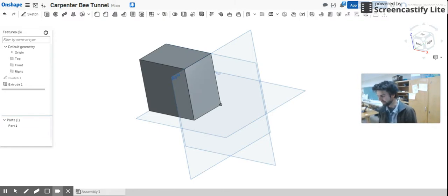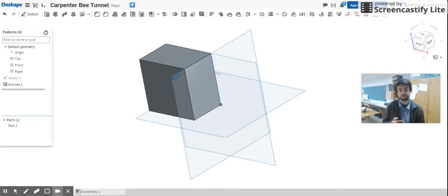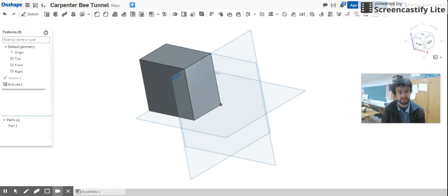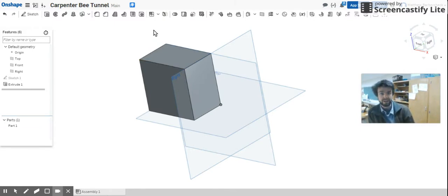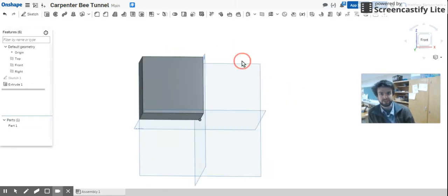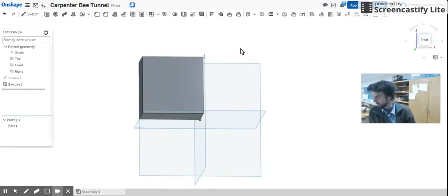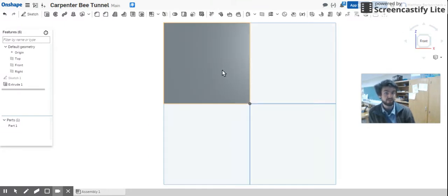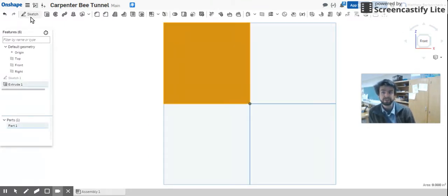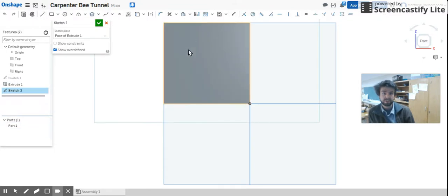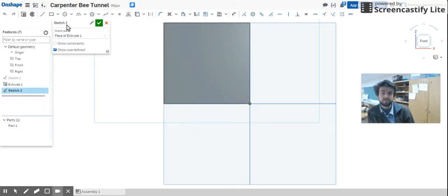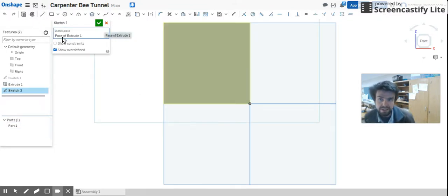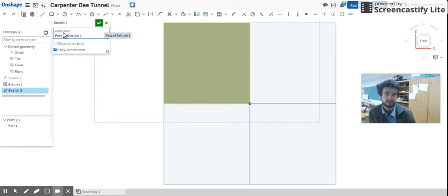What we're going to do now is we're going to draw a circle which will be the doorway to that tunnel where that carpenter bee is going to start drilling. Select the front face, so I'm just going to click Front here so I know I'm looking at the front face, and you're going to hit Sketch again. Now what you've done is you're sketching on the face of Extrude 1.